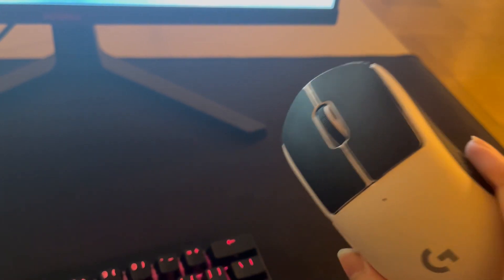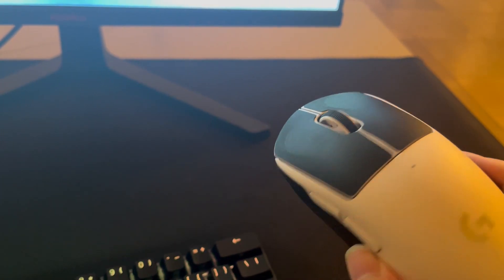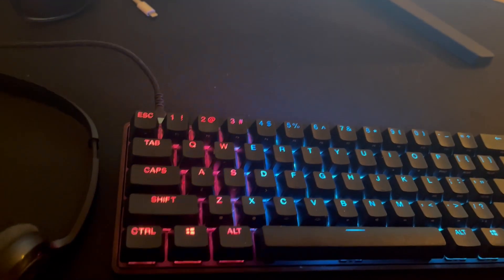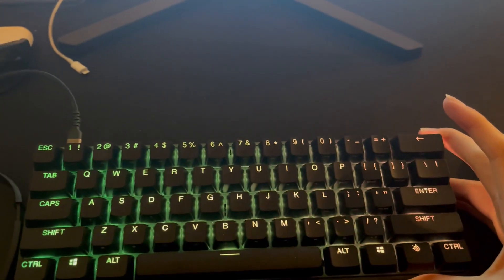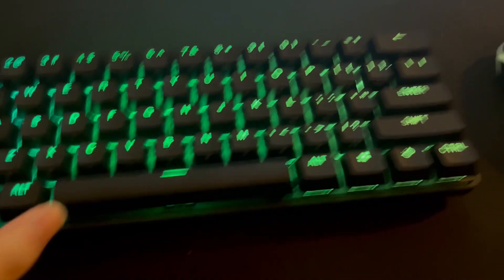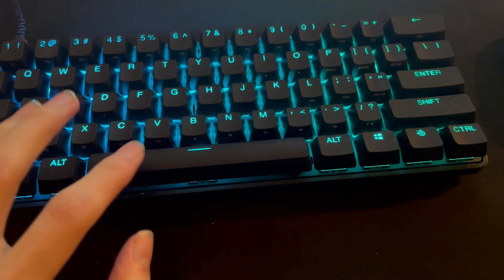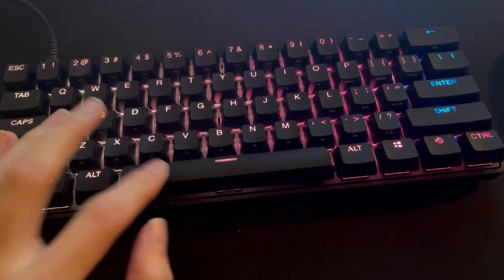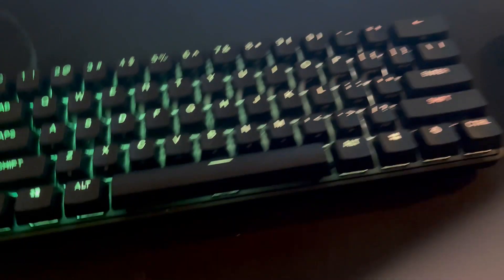The mouse is the Logitech G Pro Superlight. This mouse is insane. The keyboard costs around like $200. It costs a lot but it's actually really good, really good.